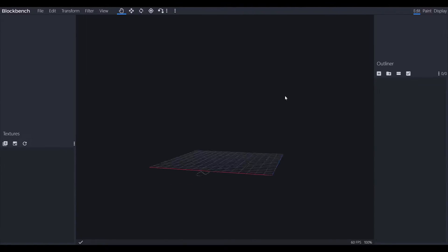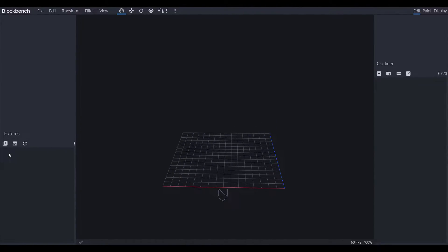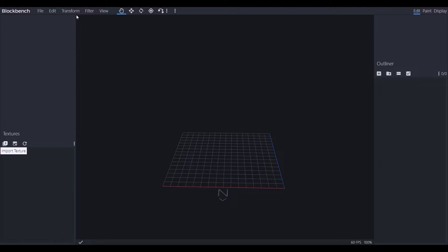Once you're in Blockbench you'll have a grid. The first thing we want to do is import the textures we just created. Bear with me — I'm using the built-in Windows Game DVR because OBS is being uncooperative. Go to your resource pack folder, then assets, then Minecraft, then textures, then blocks — that's the folder you should have saved them in. Load in: grass side, grass side overlay, grass top, grass top float, and grass top float edges.